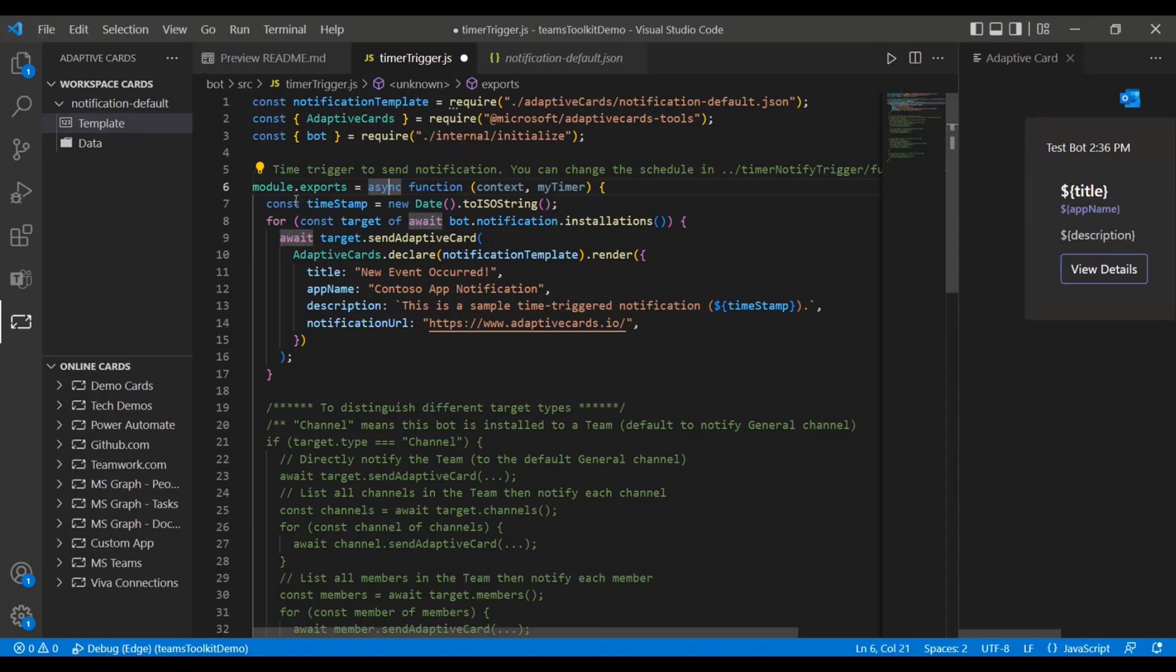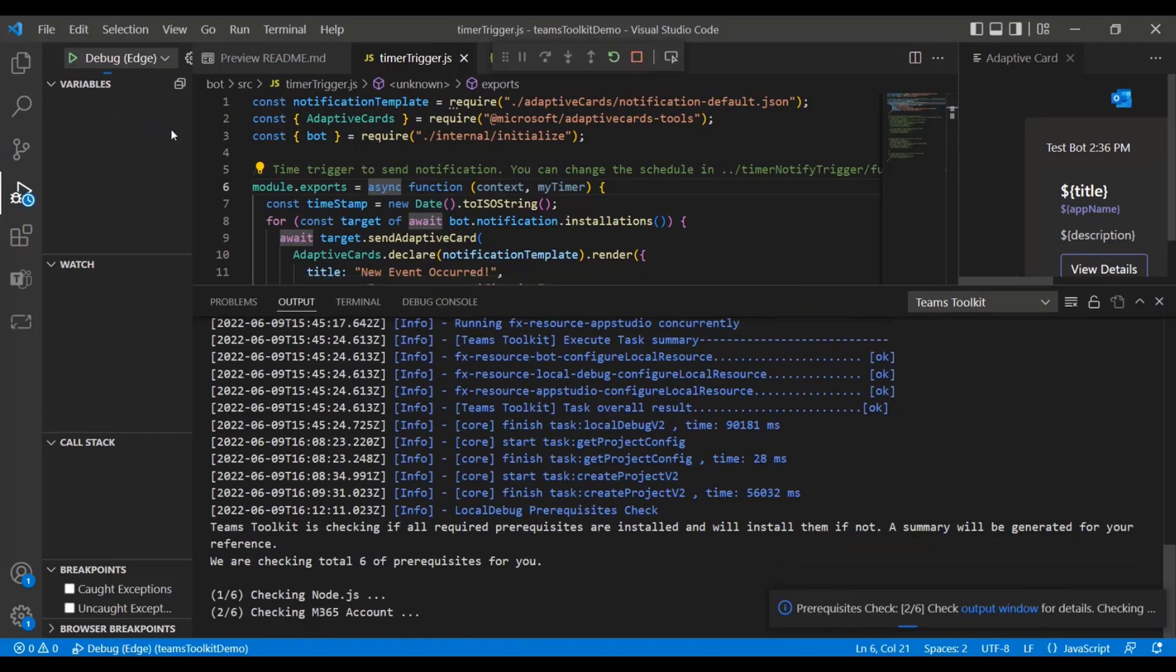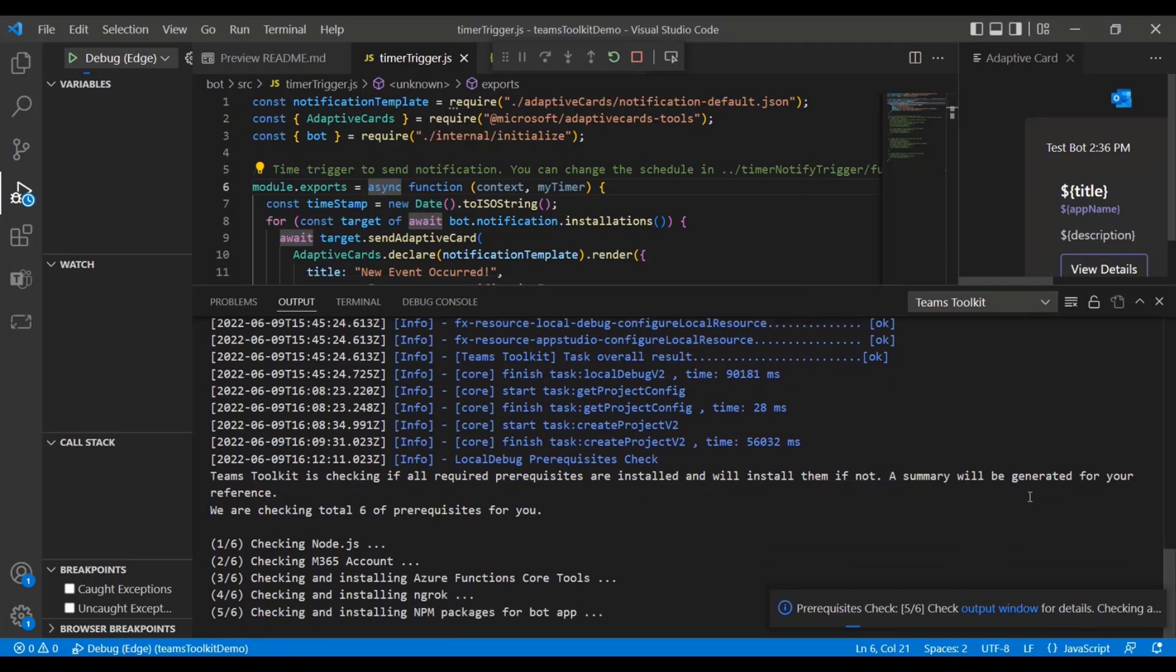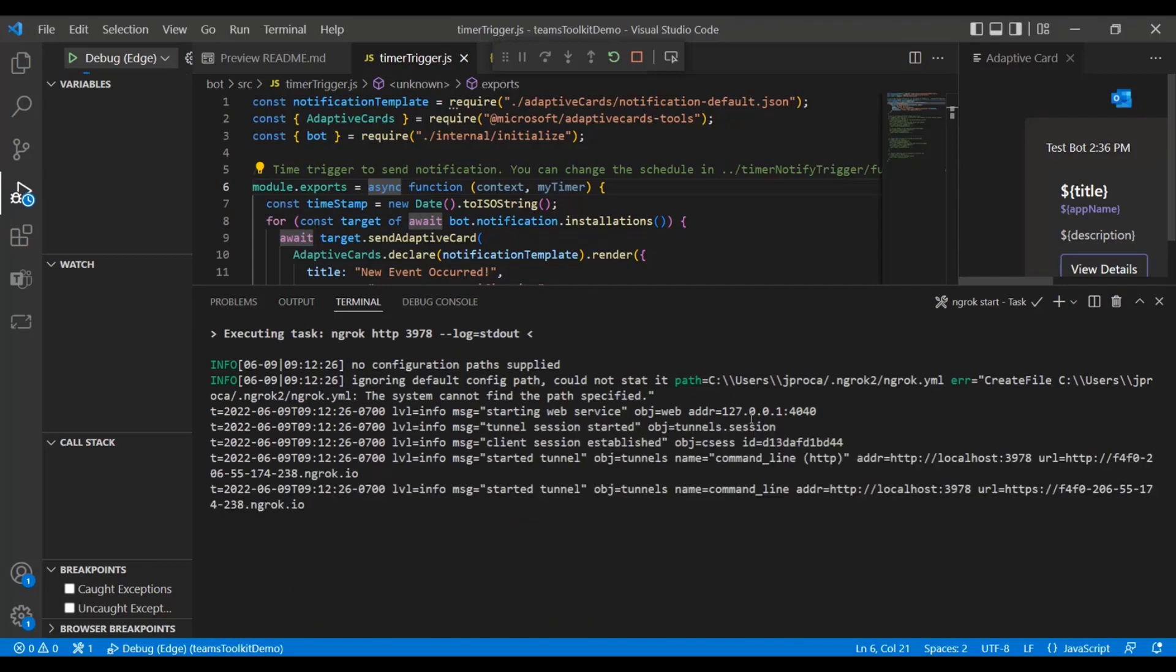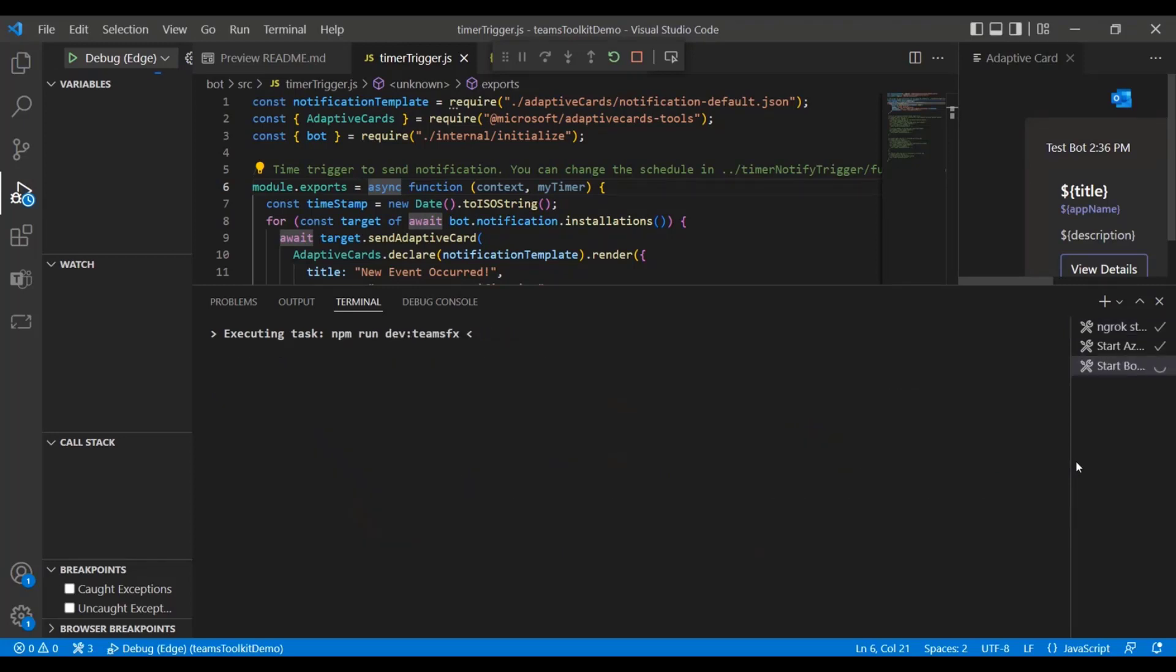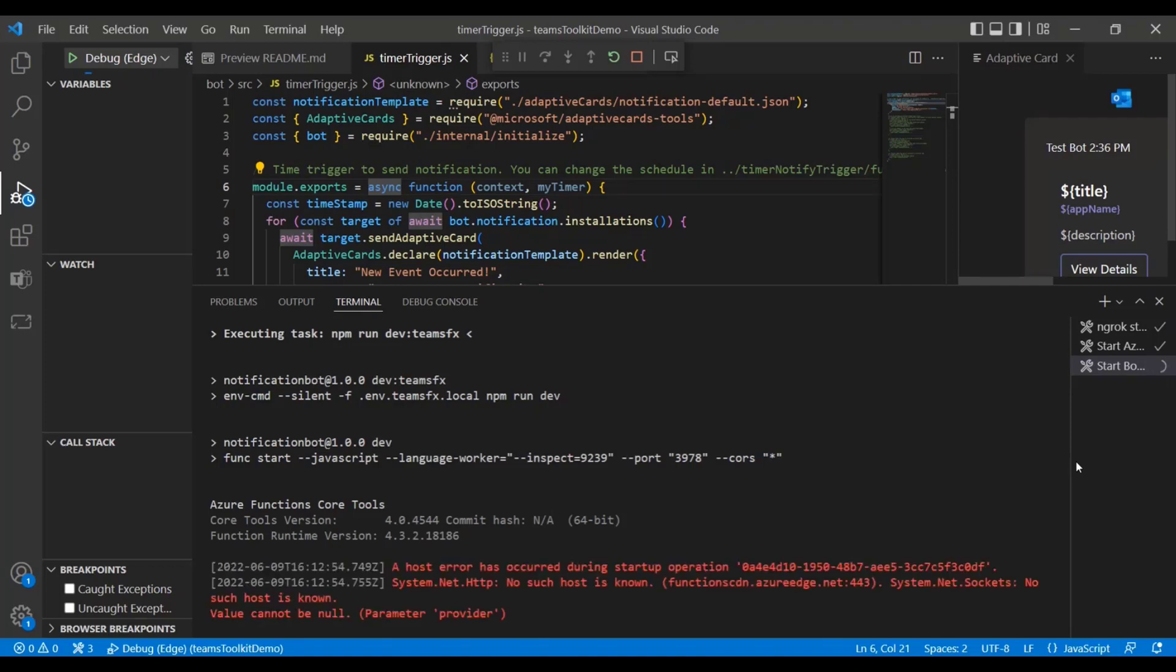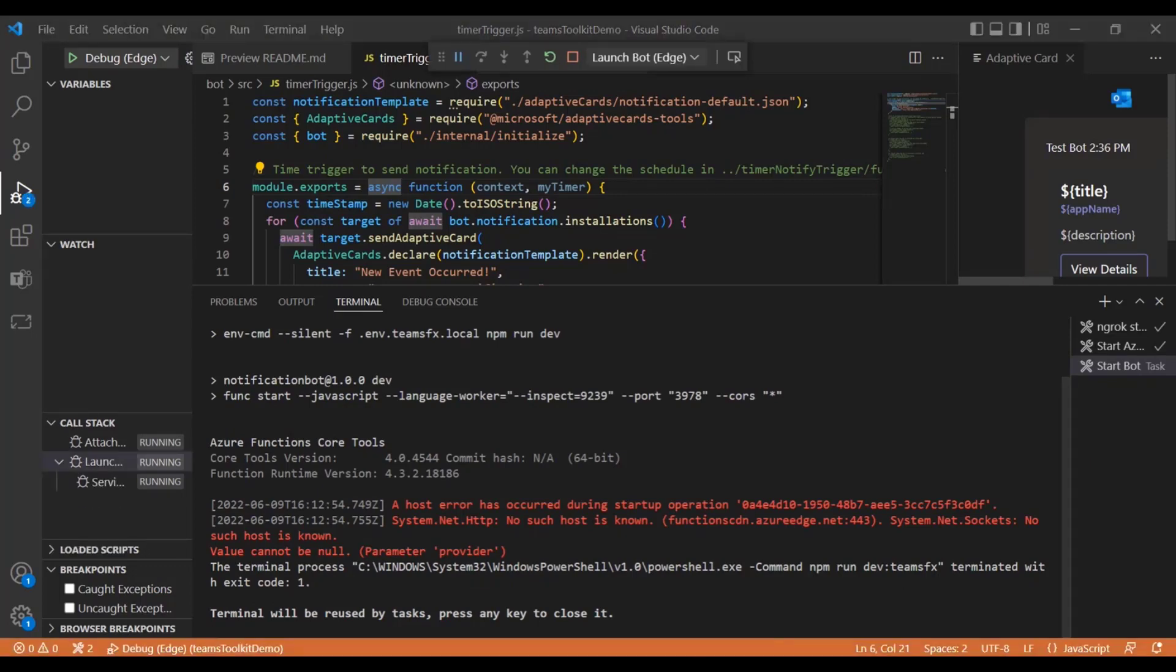And then when you actually want to go ahead and start seeing your app work, you can go right here to the run and debug. I'm selecting Edge for my debug option and then I'll start debugging. Then I'll go ahead and share the window once it's ready.